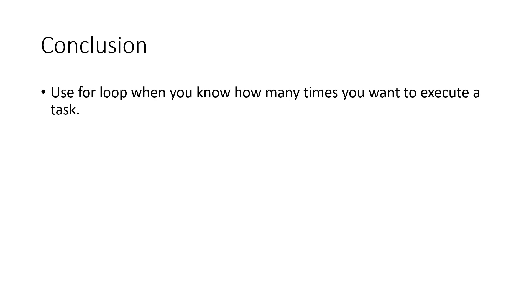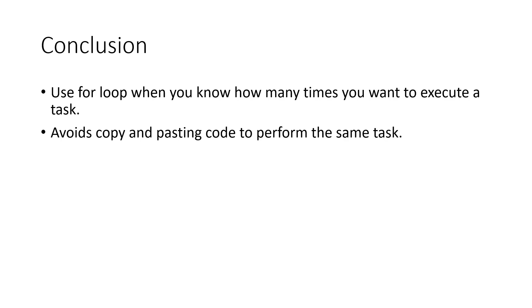Since we did not have to copy and paste the same code 5 different times, we can easily make changes to our titles and other tasks if we wanted to. By knowing the structure of a for loop, you can implement any set of tasks for a given number of times in your future assignments.